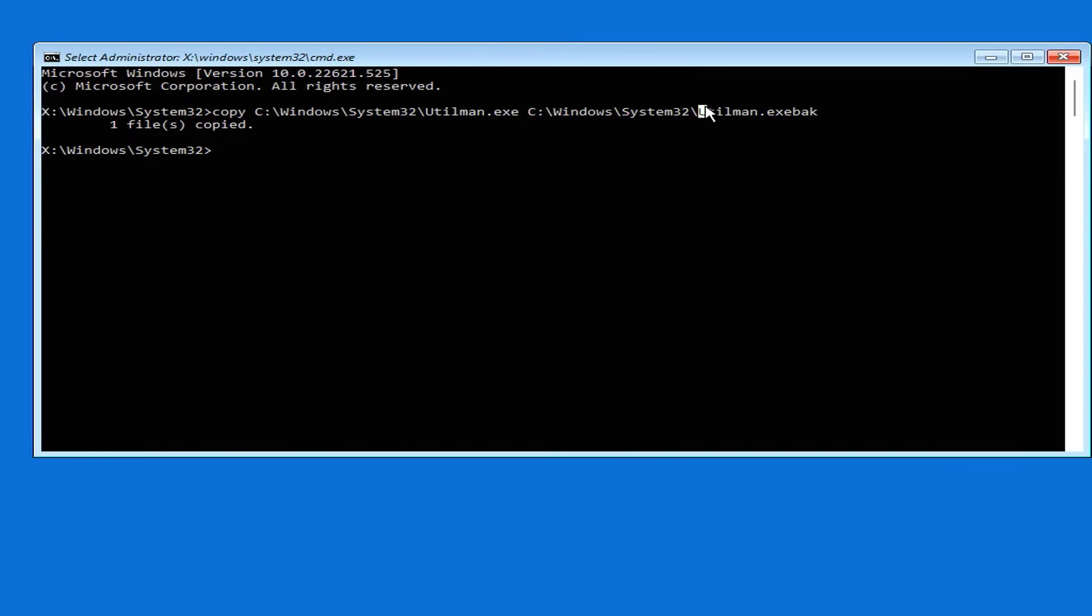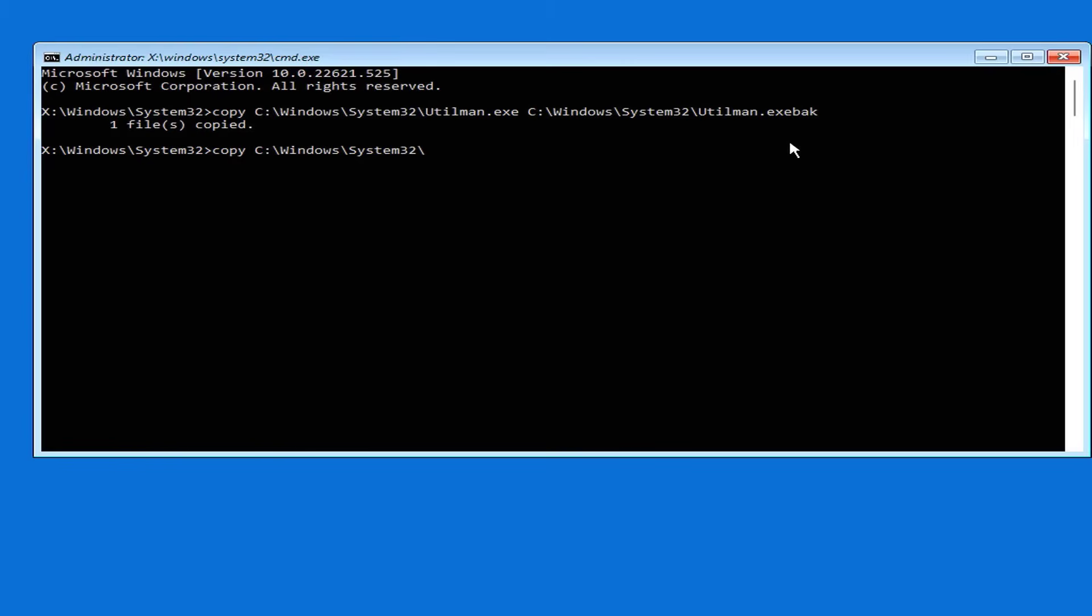Make sure you enter the correct file name. The second command is used to replace the utilman.exe file with the cmd.exe file. The cmd.exe file will help you open a command prompt window when the login screen appears.